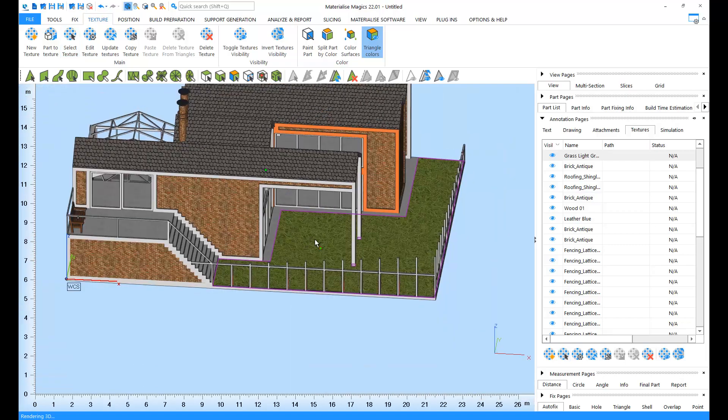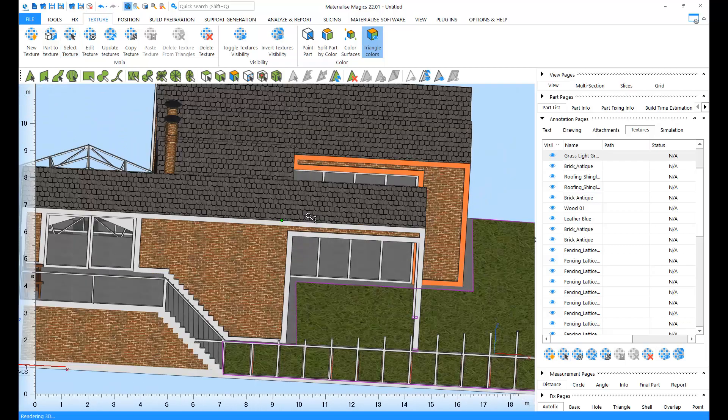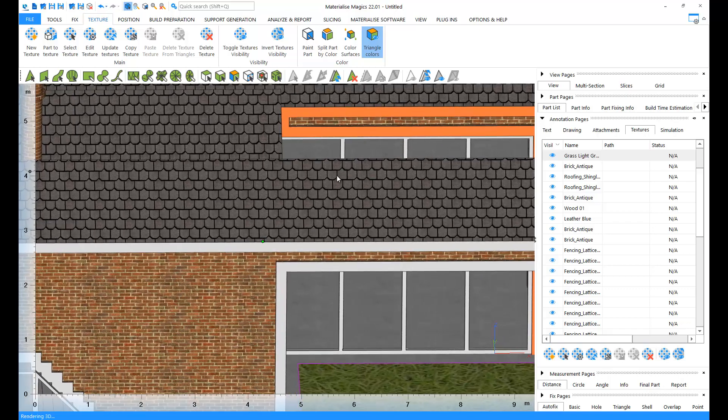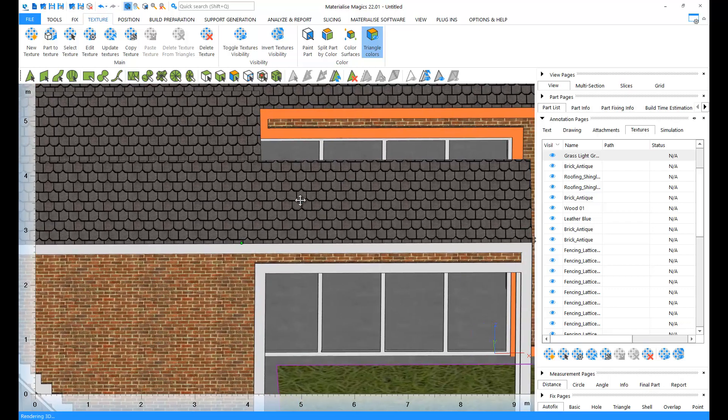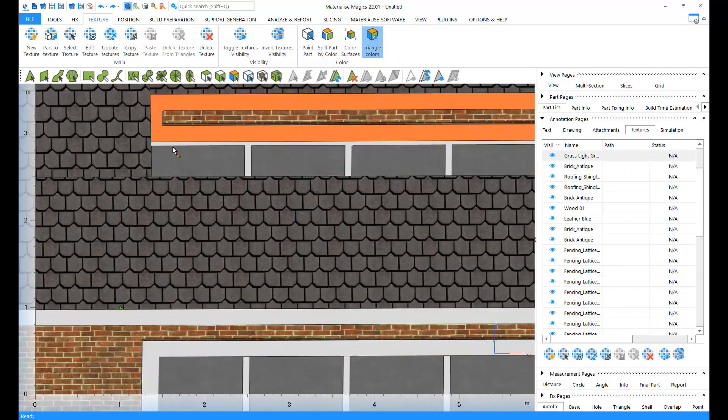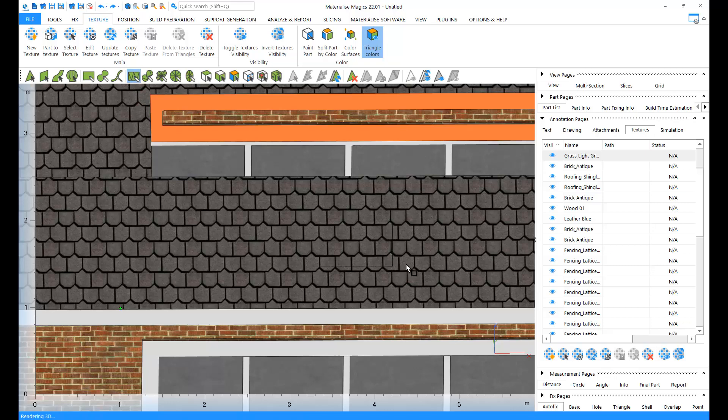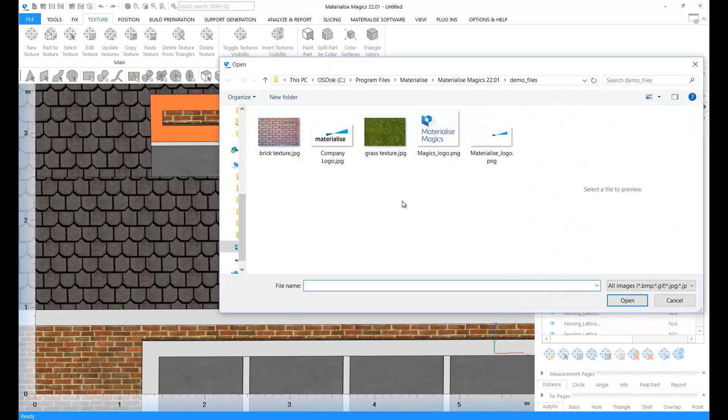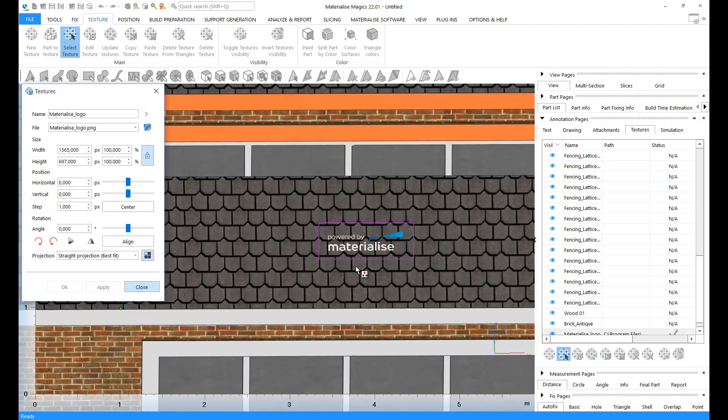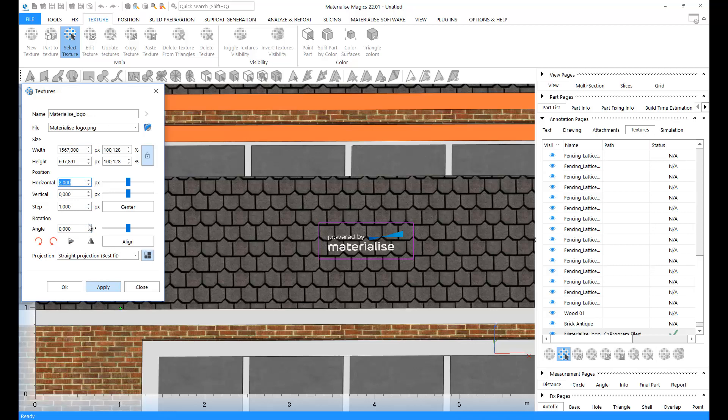You can also add a texture, for example, a logo, on top of an existing texture. We can mark a region, go to New Texture, select our texture or logo, and have it applied directly on the existing texture. Here again, we can change the size, the position, the rotation of your logo or texture. Let's click on Apply.